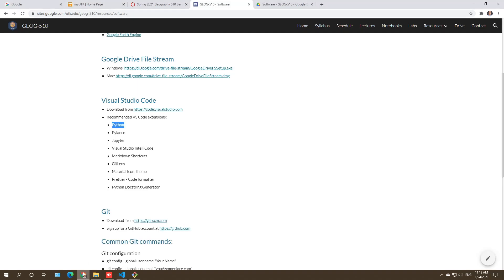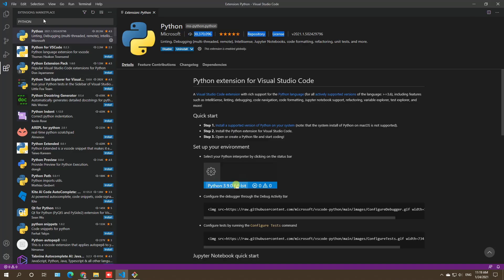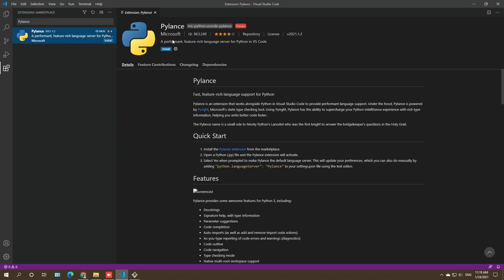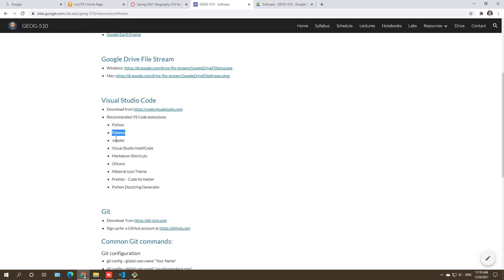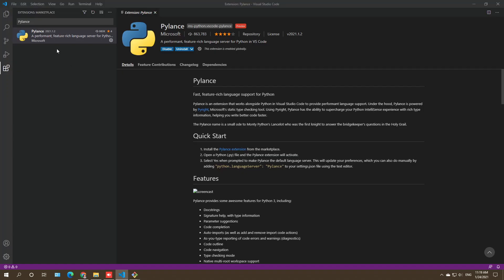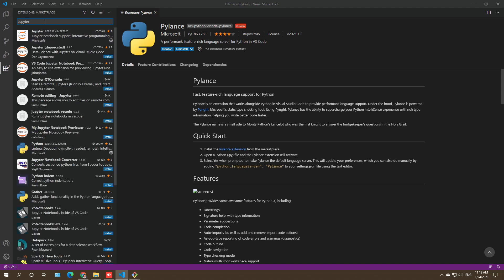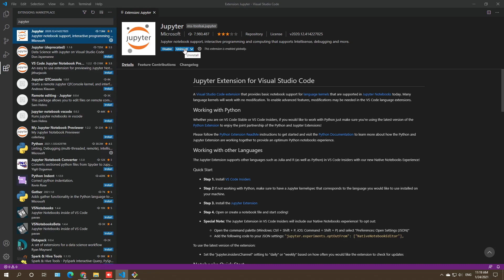The next extension is Pylance, which is very powerful and provides auto-completion for your code — it's very intelligent. Search 'pylance' and install it. After that, install the Jupyter extension. If it's already installed, you're all set; otherwise click Install. You can copy-paste the extension names and install them step by step.